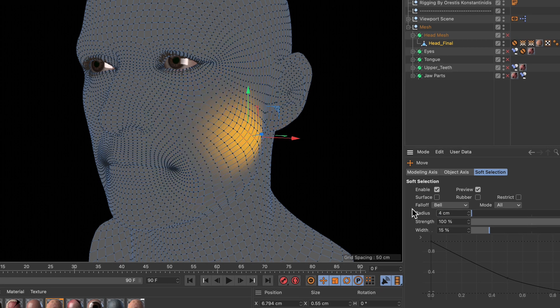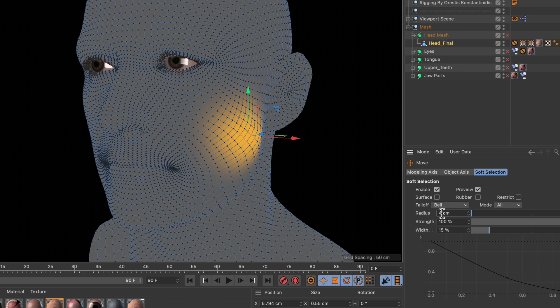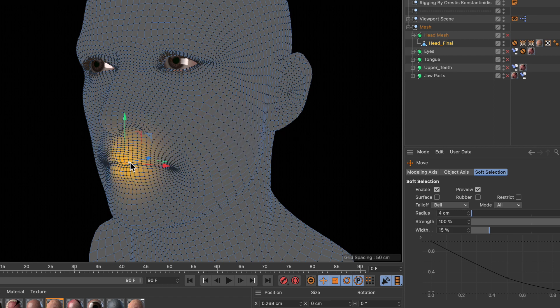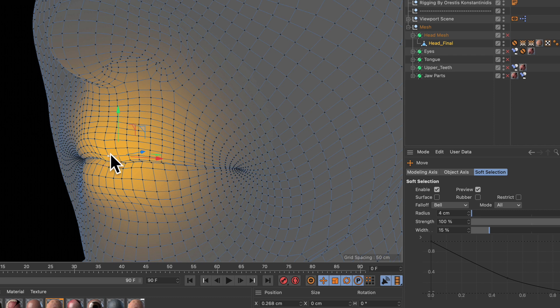Let me reduce the radius, let's say to four, and let's select a few points here in the lip area like so.